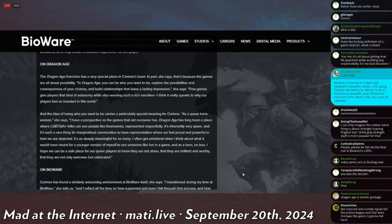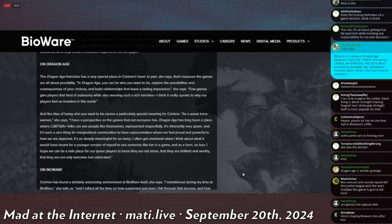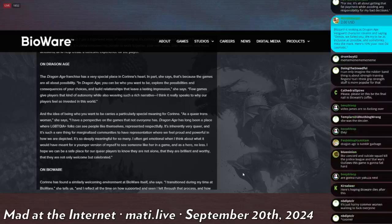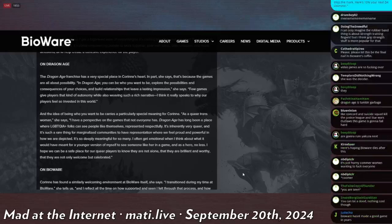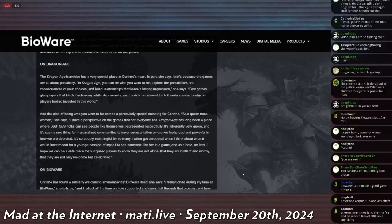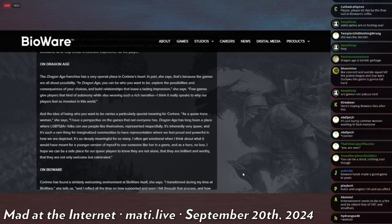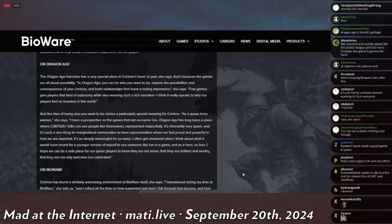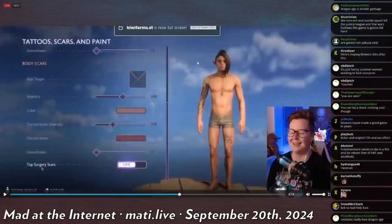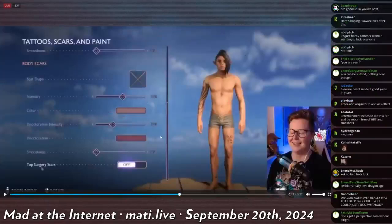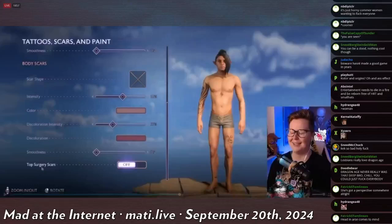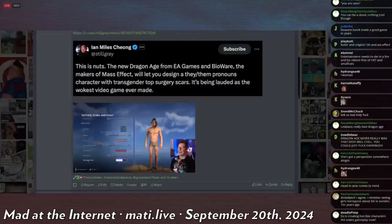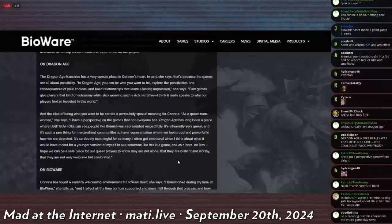Oh, here we go. And the idea of being who you want to be carries a particularly special meaning for Corin. As a queer trans woman, she says, I have a perspective on games that not everyone has. Dragon Age has long been a place where LGBTQAP plus folks can see themselves represented respectfully. It's inherently very queer, and it's such a rare thing for marginalized communities to have representation where we feel proud and powerful in how we are depicted. Proud, powerful, the little pooner that could. I think I can, I think I can, I think I can get both my tits chopped off because I was molested as a kid. I'm so proud. What a proud Rook.